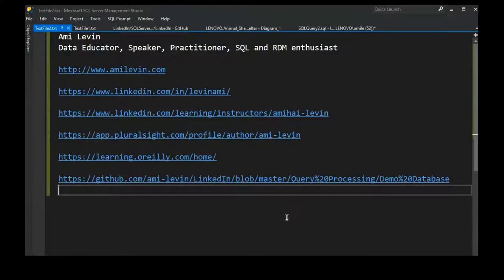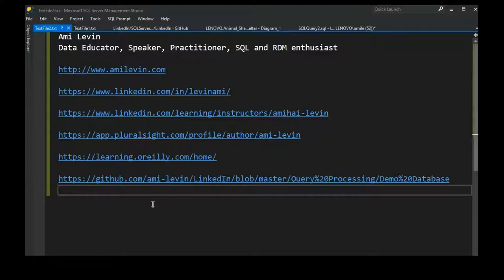Hi everybody, thank you for taking the time to join us. My name is Ami. I've been mostly focused on training in recent years. If you want to get in touch, you can visit my website. You can also find my LinkedIn profile, LinkedIn instructor page, Plural Sight instructor page, and O'Reilly.